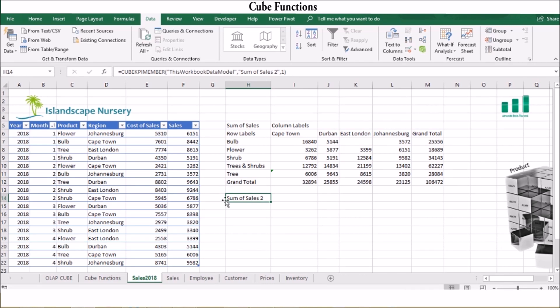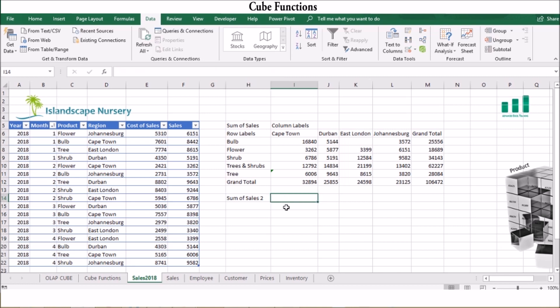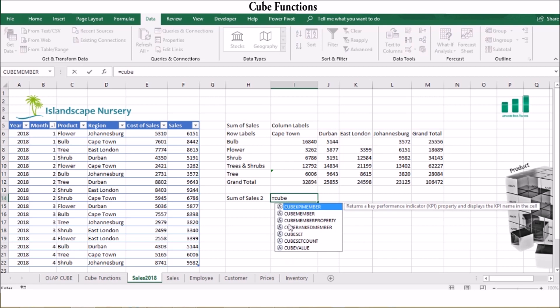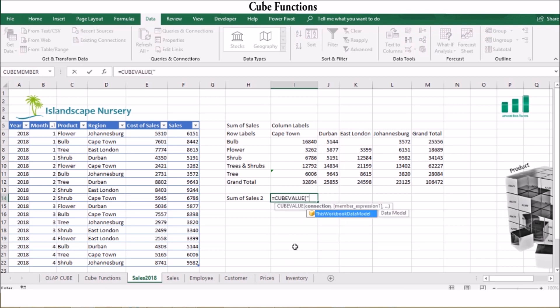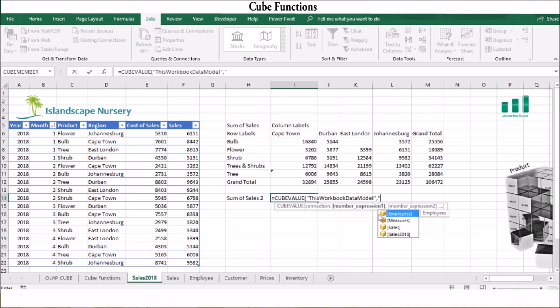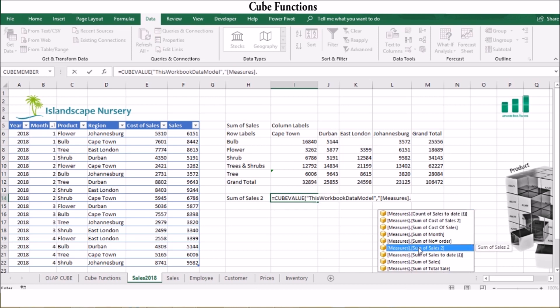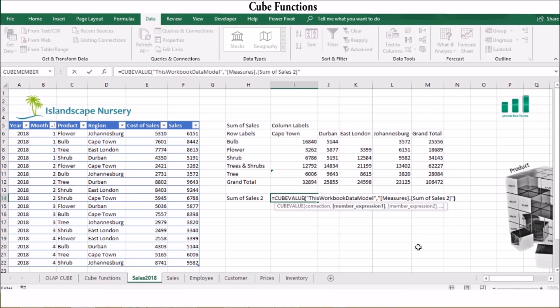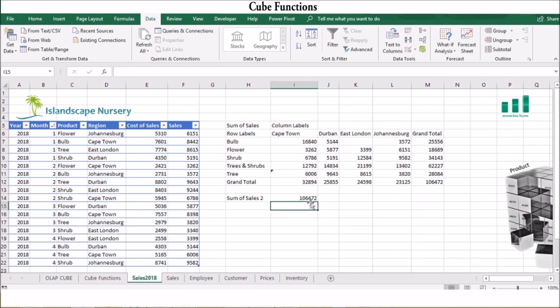But what's the use of a Cube KPI Member without a value? We can obtain the KPI value using the Cube Value function. Activate the cell by typing equals CUBEVALUE, open brackets and inverted commas, then select your connection — your data model. For member expression, select Measures then Sum of Sales, and complete your formula by closing the brackets. Excel will then look through your data cube and display the cube value for the KPI.